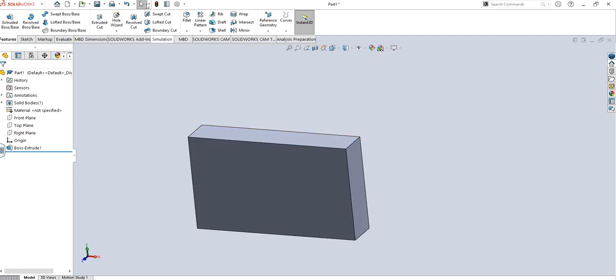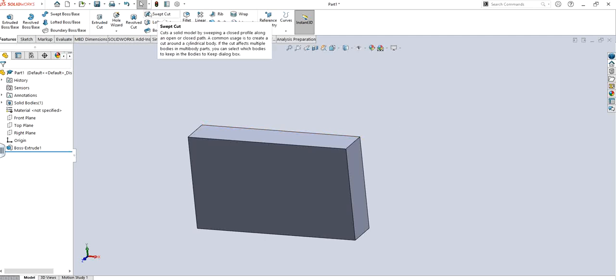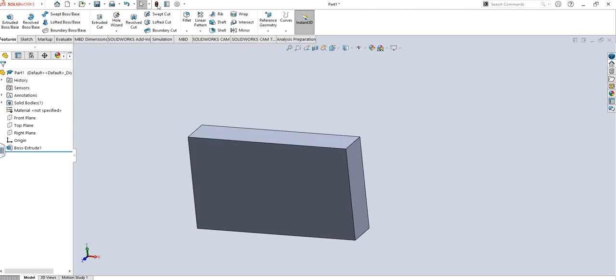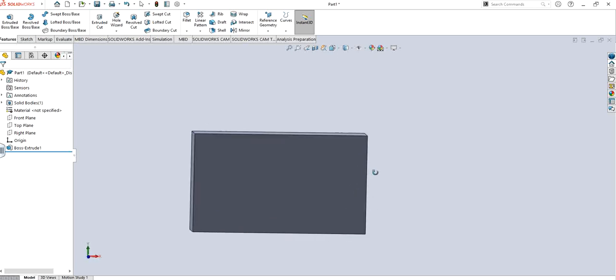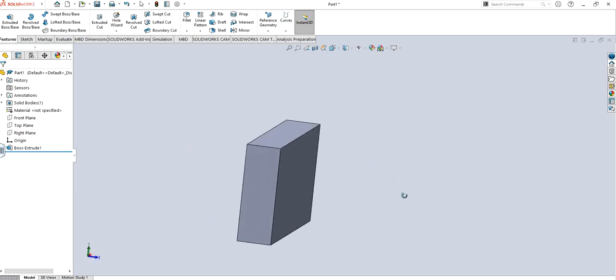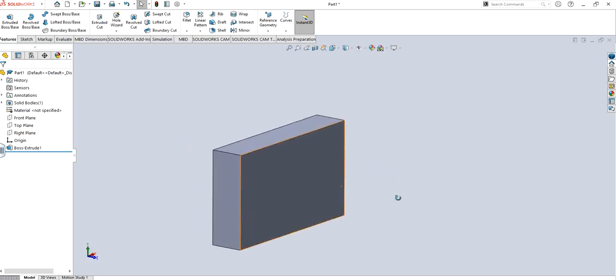So this is just an example, I'm just trying to show you how it's done. Sweep cut says that it cuts a solid model by sweeping a closed profile along an open or closed path. So what it does is you can take a portion of a particular feature. Let's say if I want to cut a semicircle through it in a particular trajectory, I can do that.